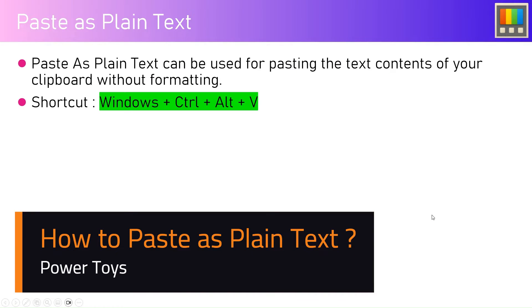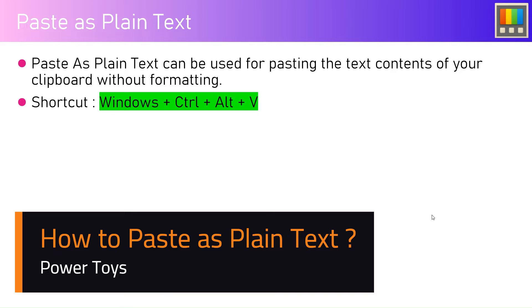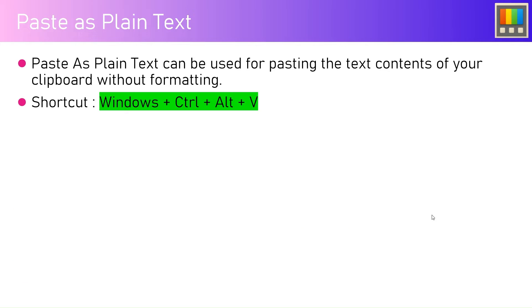In this video I'm going to talk about one of the functionalities within the PowerToys tool application called Paste as Plain Text. Now Paste as Plain Text can be used for pasting the text contents of your clipboard without the formatting. The shortcut is Windows Control Alt V.